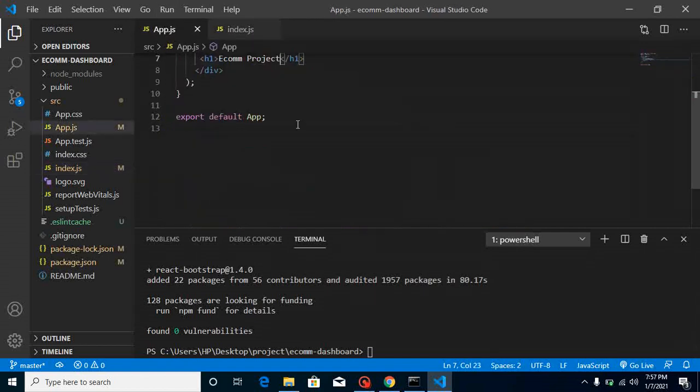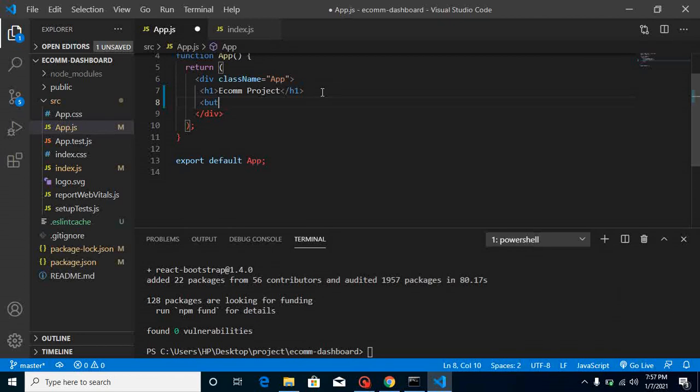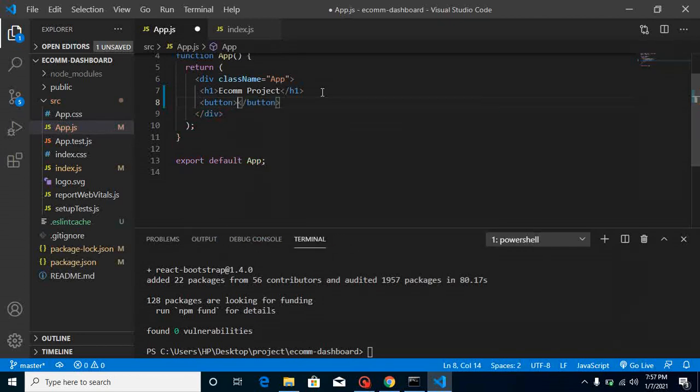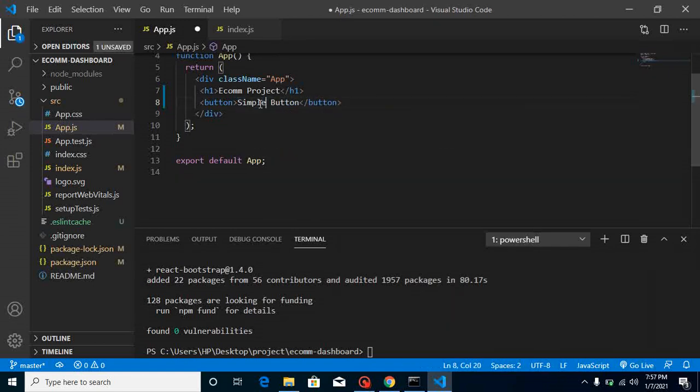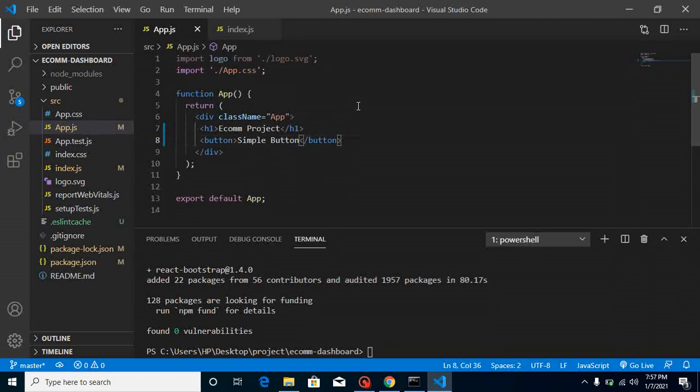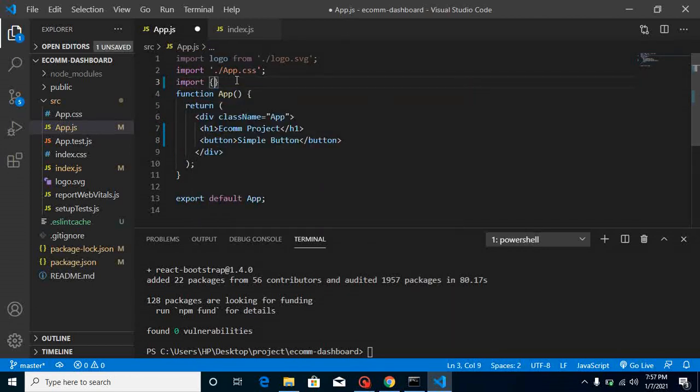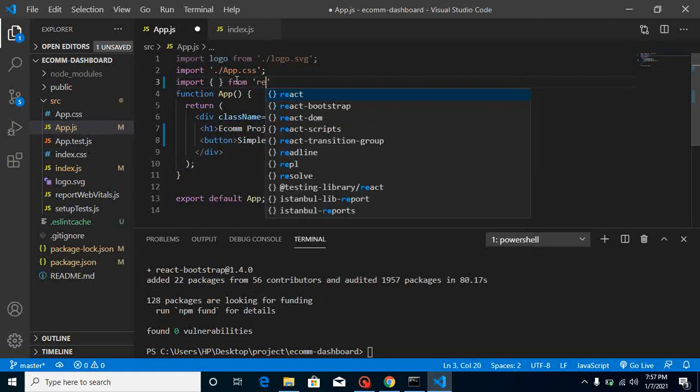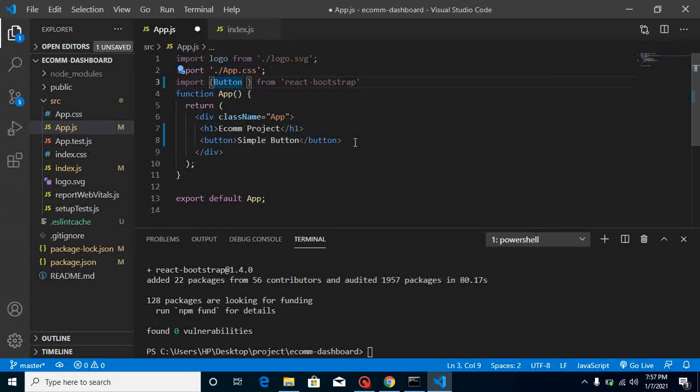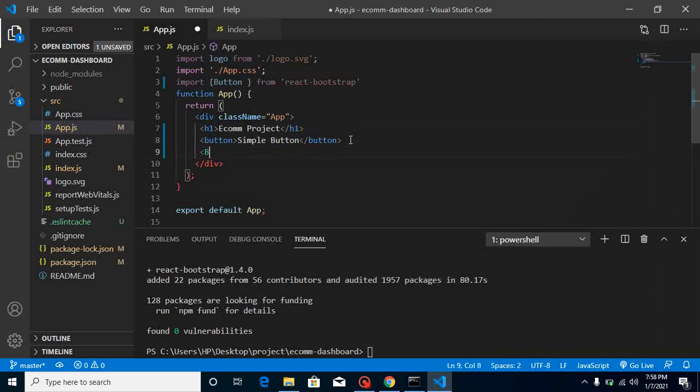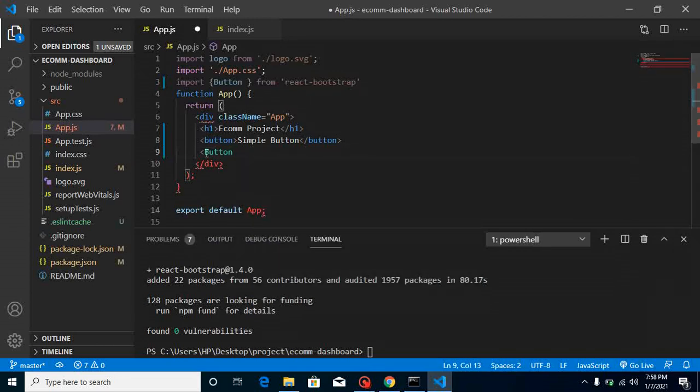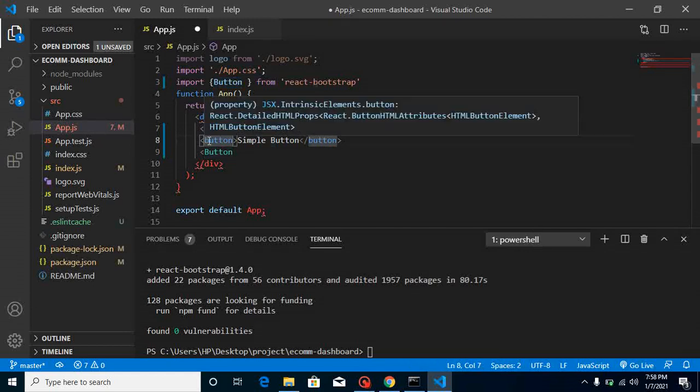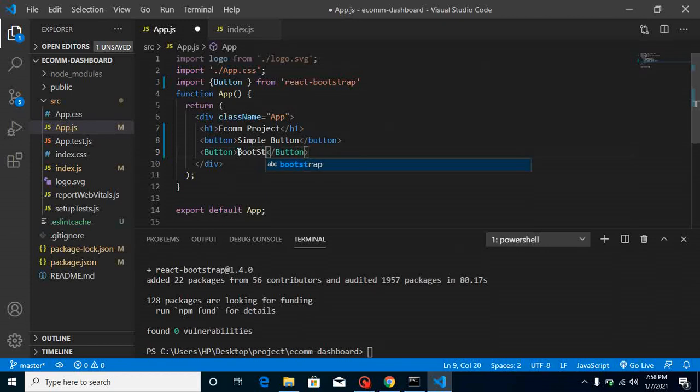Now let's try to use it. First of all, let's take a button so that we can check the difference between normal HTML buttons and Bootstrap elements. Just write here simple button. Let's import one more button from Bootstrap - 'import Button from react-bootstrap'. Now let's use this button here. Keep in mind, whenever you will use a Bootstrap button, your first letter will be capital, and when you use a normal button, your first letter will be small. Just write here 'Bootstrap'.